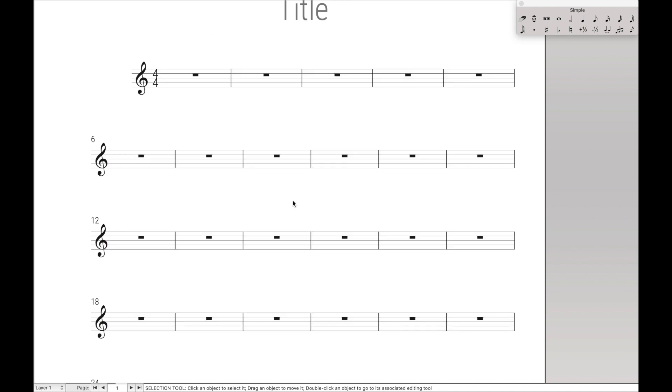So that was nice and easy, and that's it for this lesson. And like I said, in the next lesson, we're going to do some really cool stuff to use JWPattern to create hairpins and slurs really quickly. I really can't wait to show you that one, so I will see you in the next lesson.